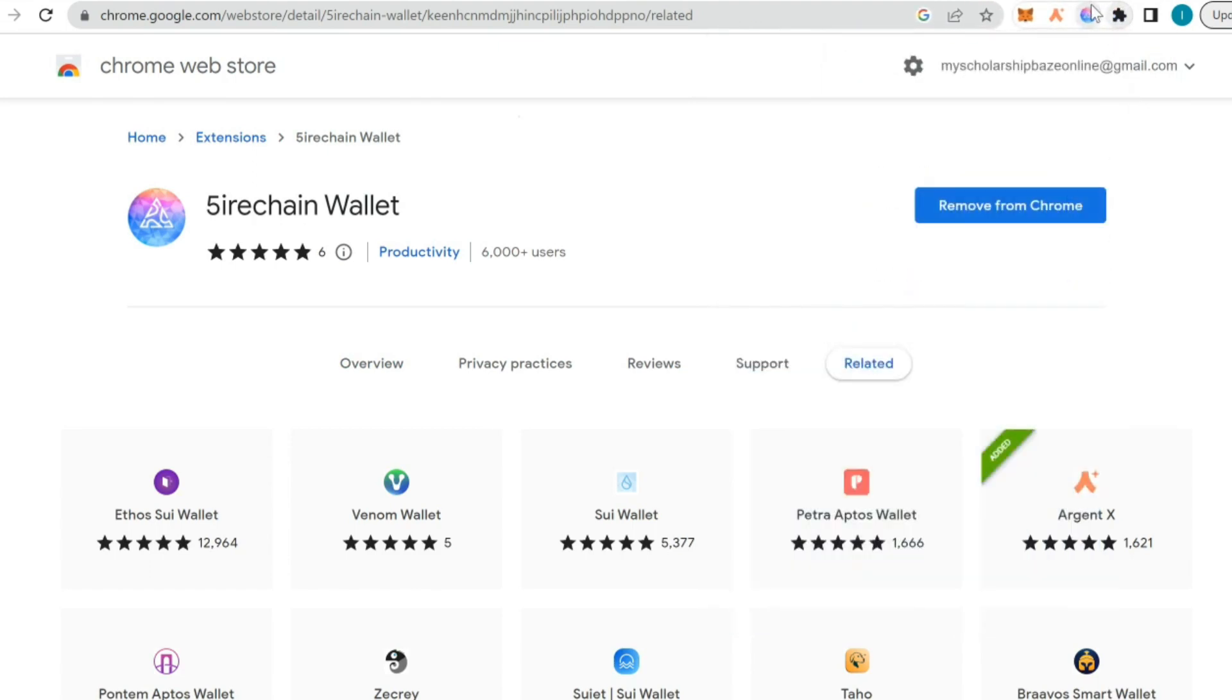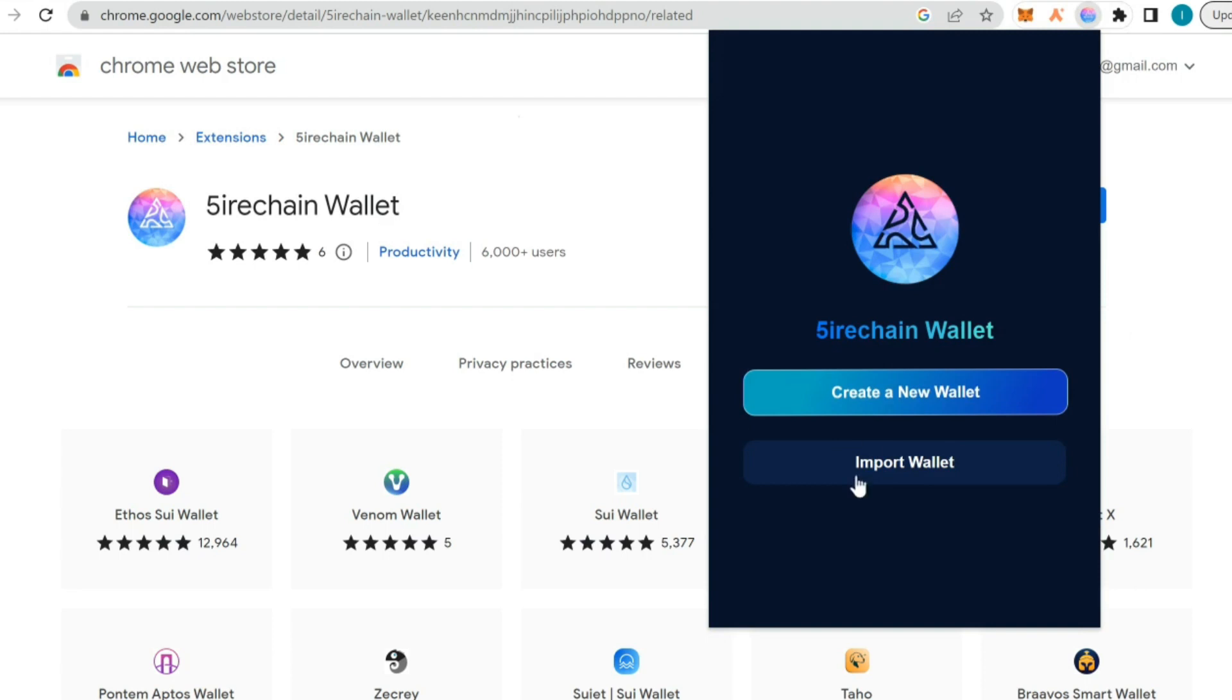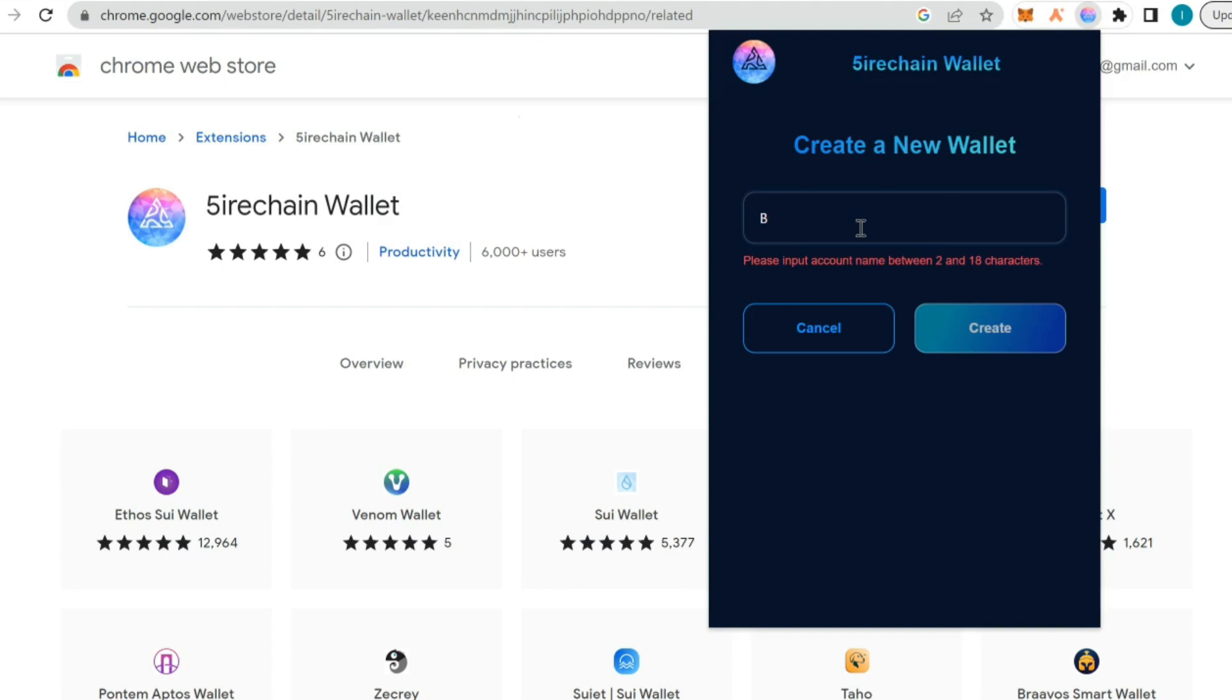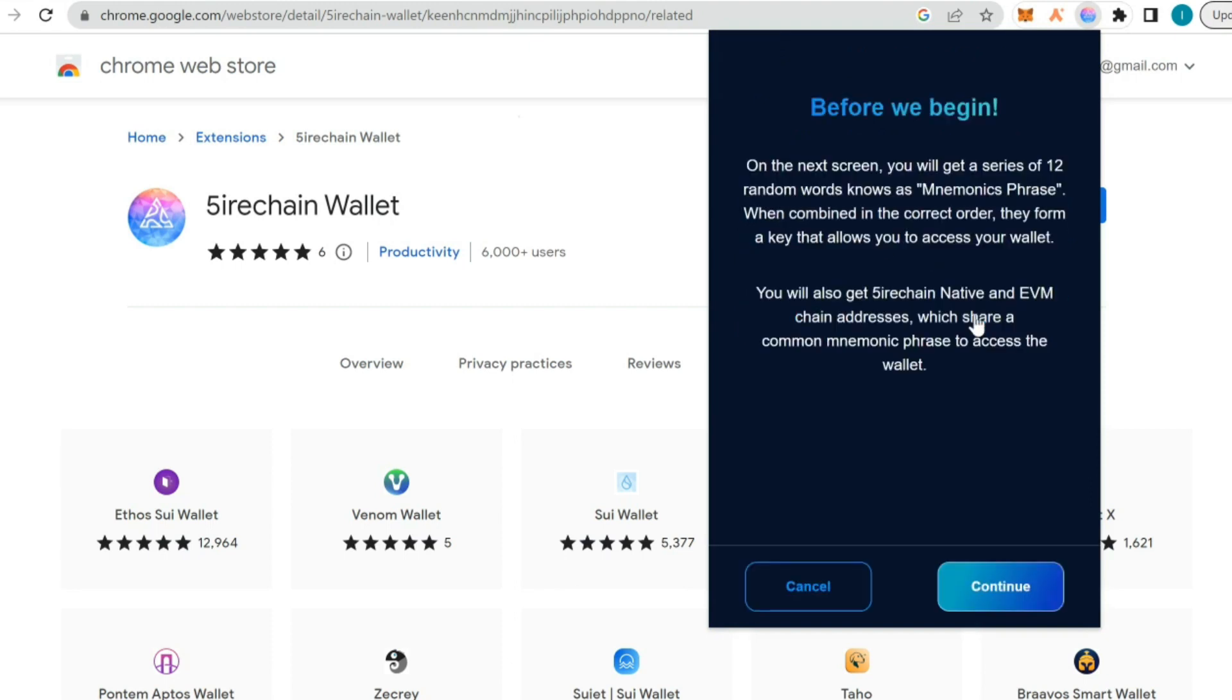Now is to create a wallet. Create a new wallet, name your wallet. I'm going to name my wallet PMS. I'm creating it now.